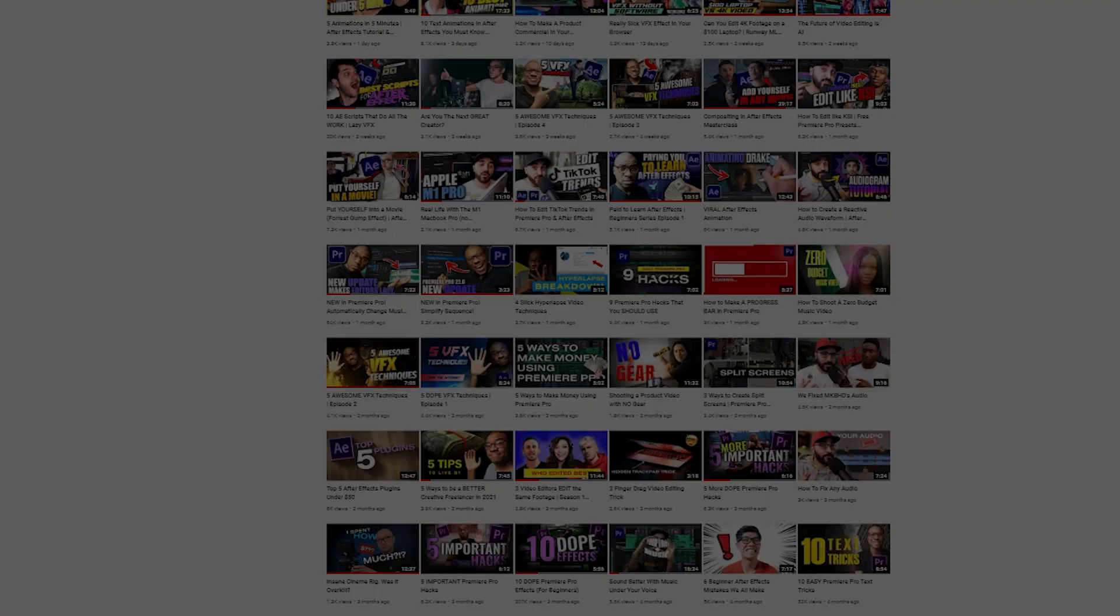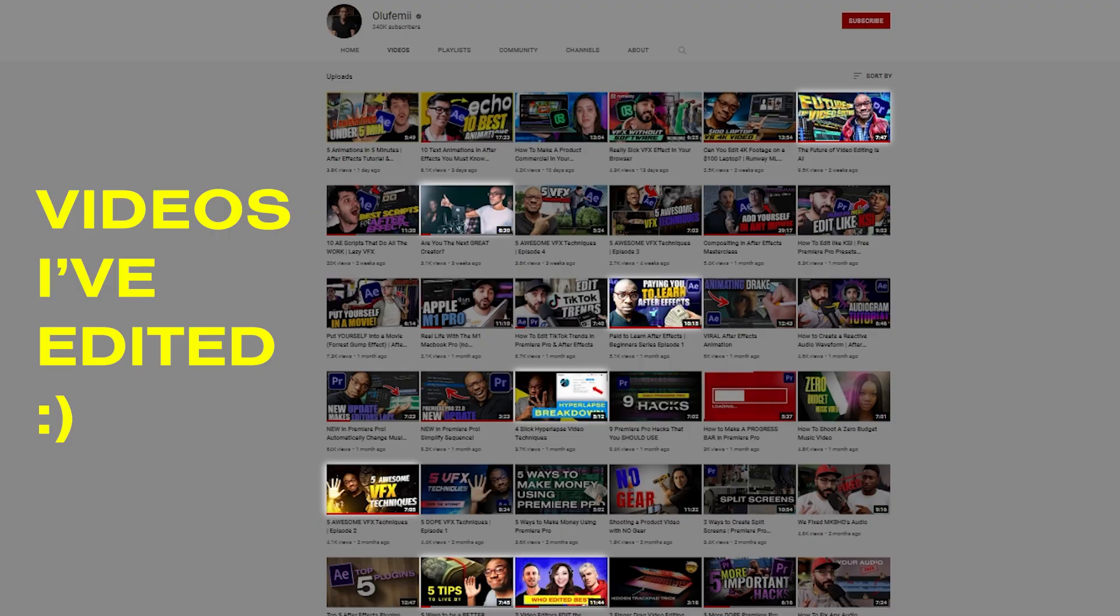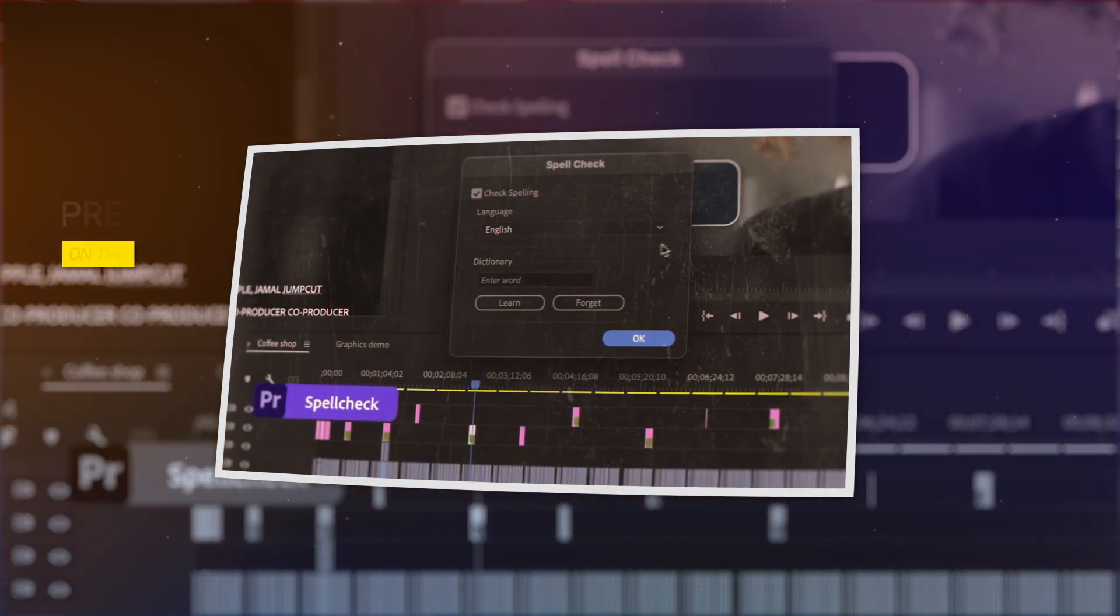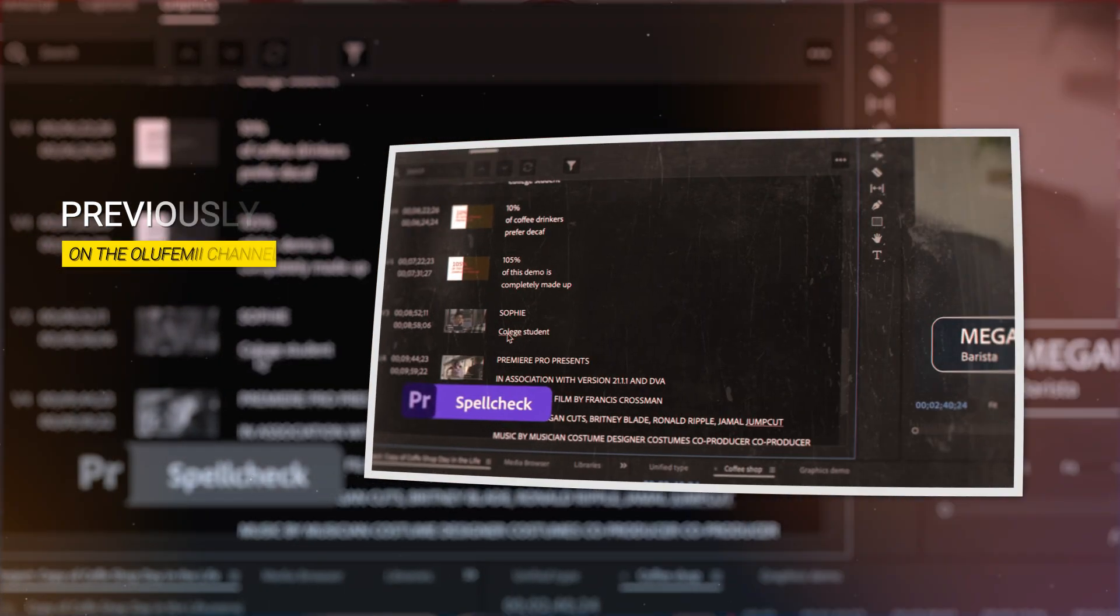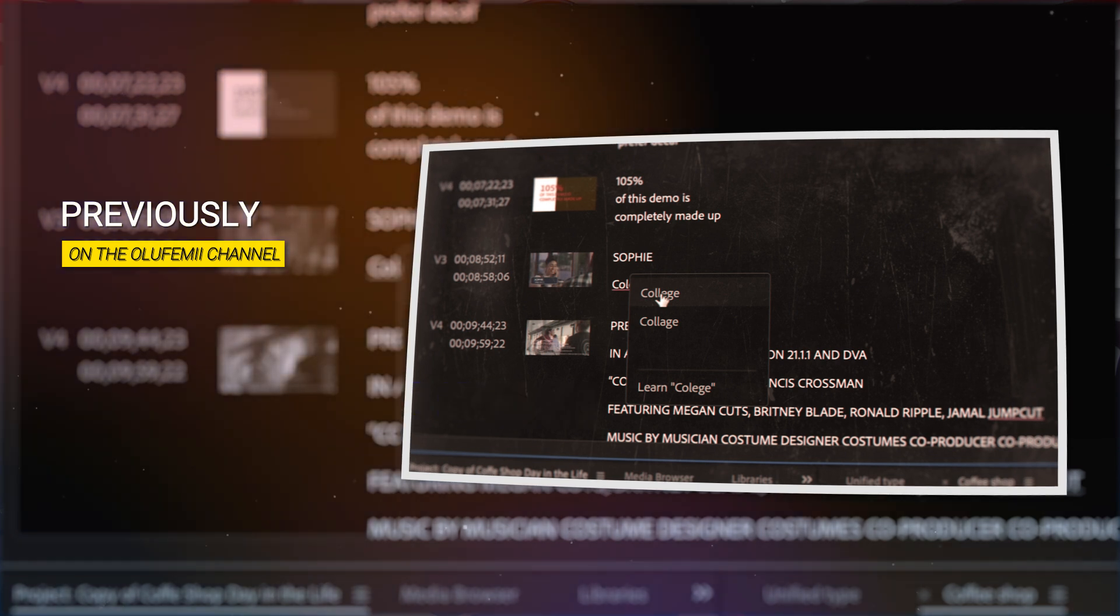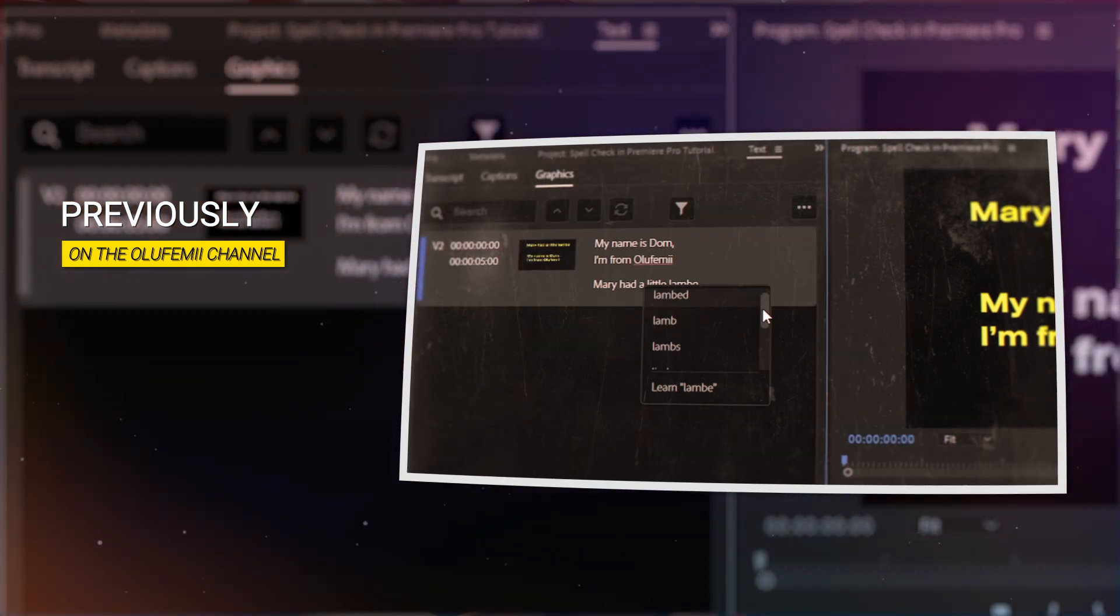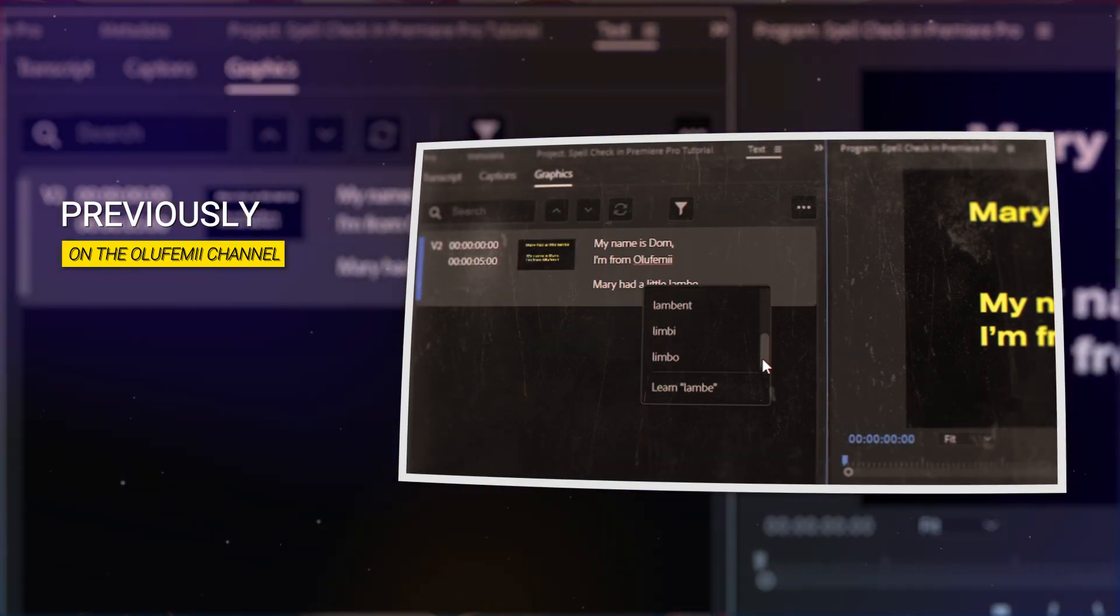Hey filmmakers and Premiere Pro users. Once again, it's Dom here, the resident editor at Olufemi. In the previous tutorial, I talked about Premiere's long-awaited spellcheck feature and how useful it is to fix spelling mistakes internally inside Premiere. In this tutorial,